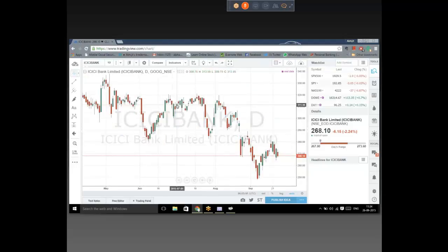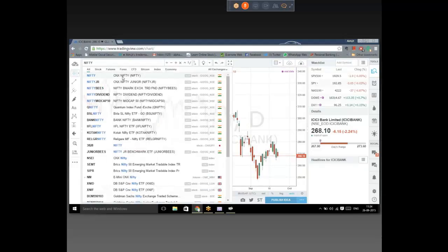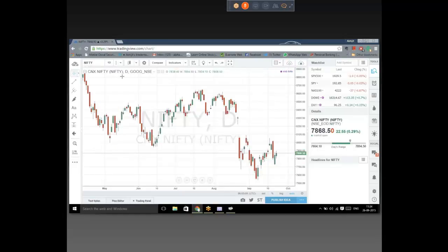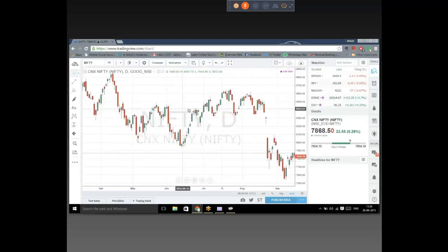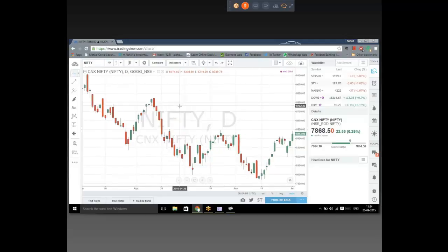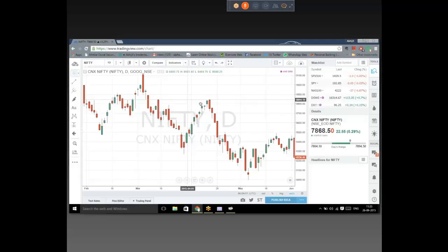Let's open Nifty and look for candlestick patterns — engulfing bullish, bearish, and dark cloud cover. This is a nice bearish engulfing here. We have another bearish engulfing over here — it has to come after an uptrend. A positive day, next day is negative, opens higher but sells off, engulfs the entire body. Same thing happens here and here as well. So these three are all bearish engulfing patterns.